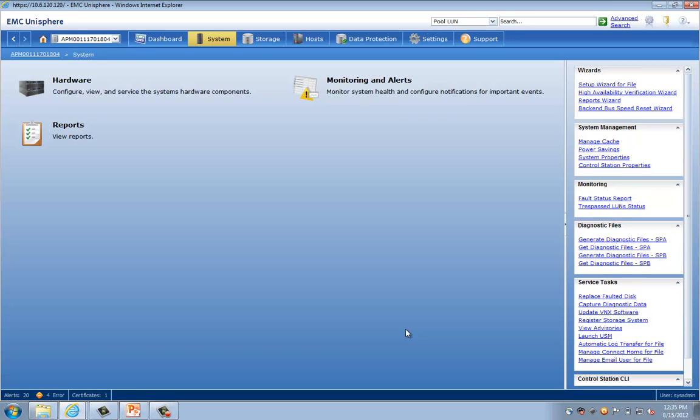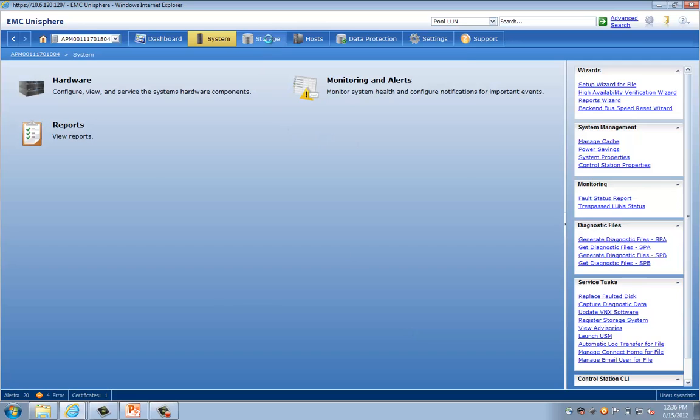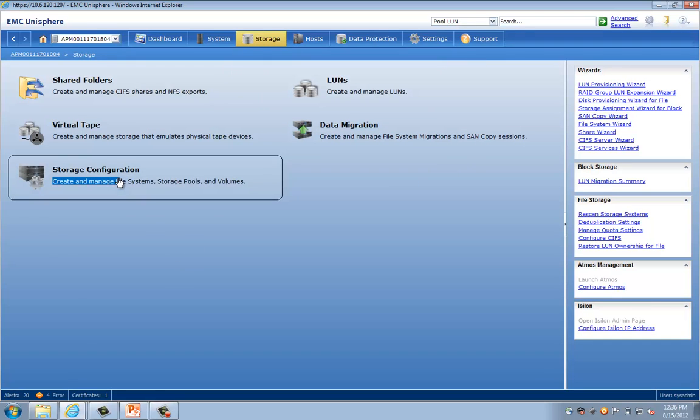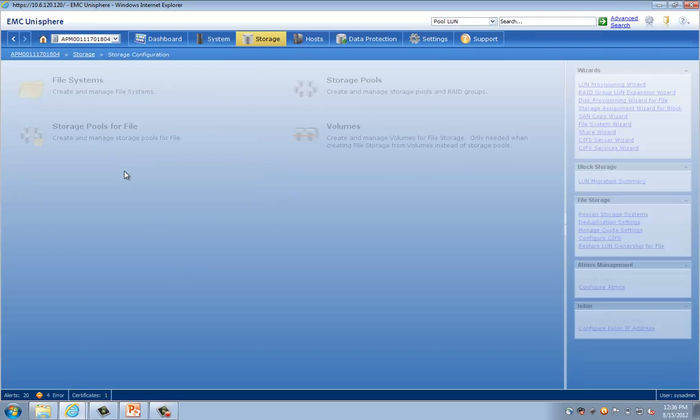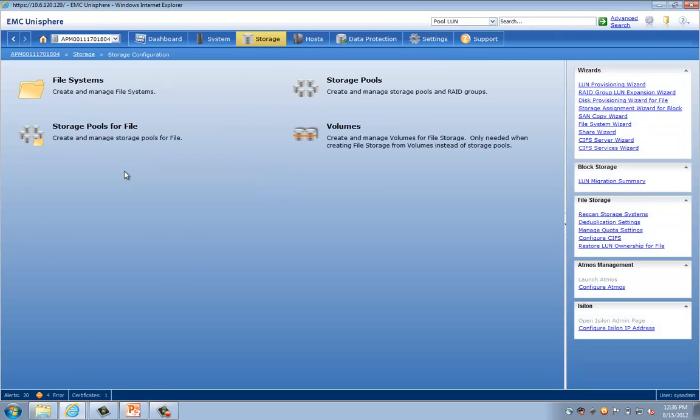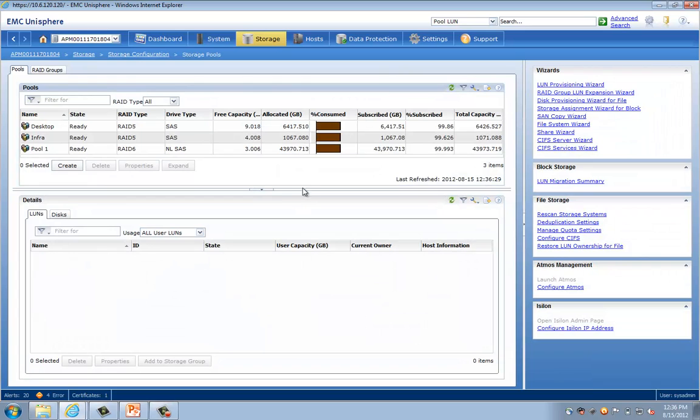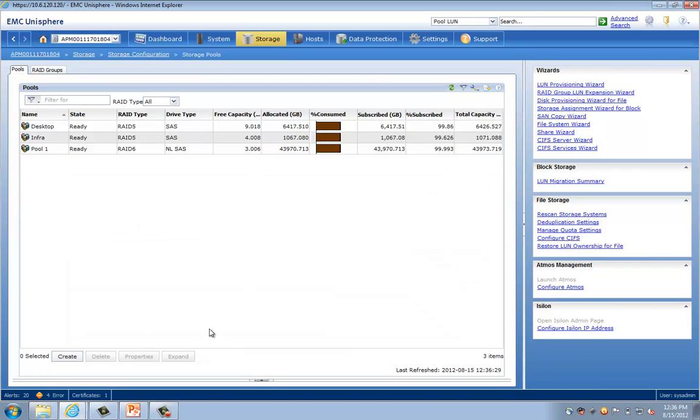Okay, so now we've talked about the cache settings, we've looked at the Fast Cache, and we've also looked at the Data Mover. Let's dive into some of the storage pool configurations. So, from the navigation, we're going to go ahead and click Storage, and from here we're going to pick Storage Configuration. And now we're going to take a look at the storage pools. So, let's go ahead and click that.